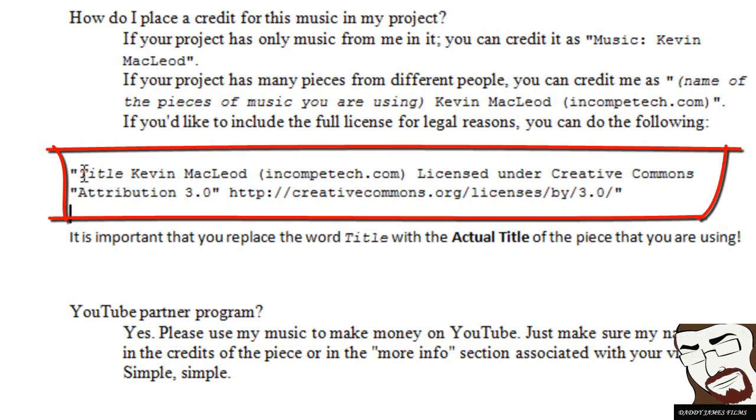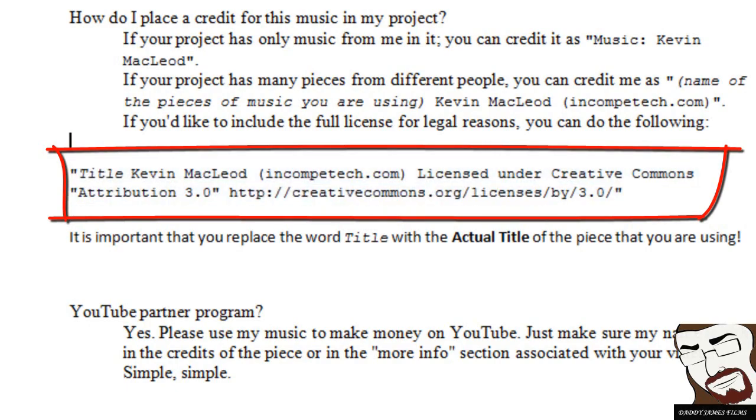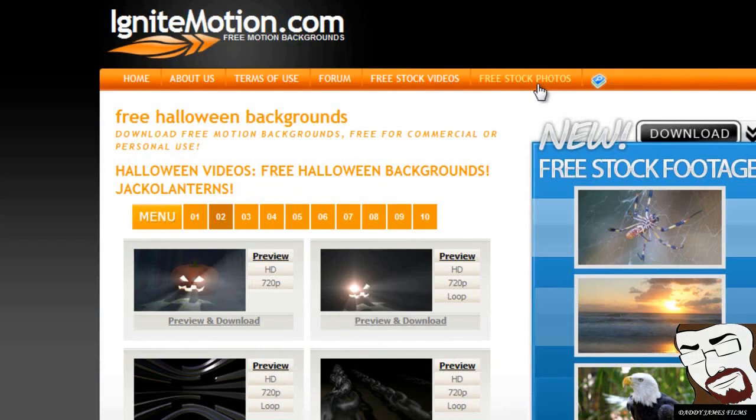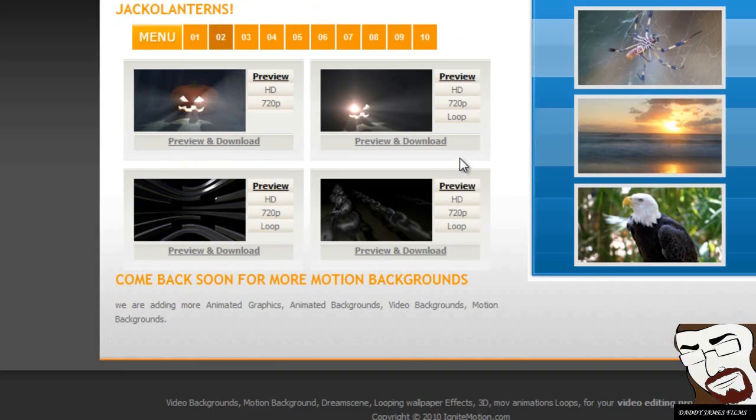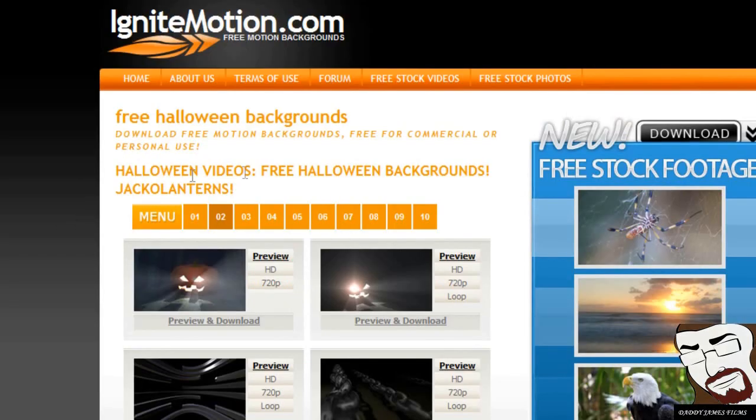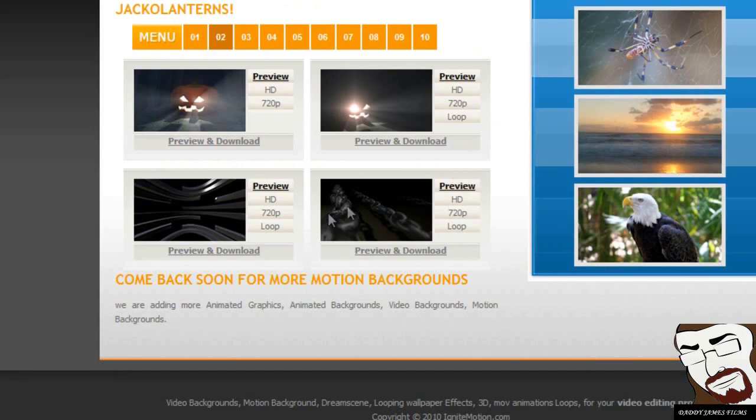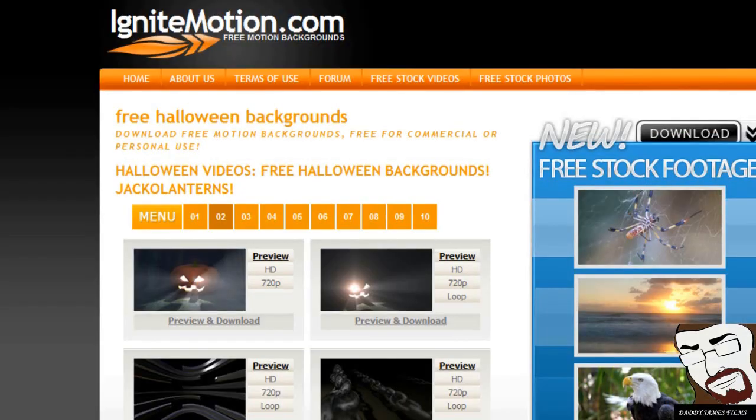But you'll need all this information right here. Now, the video is from a website called IgniteMotion.com and it's in the Halloween section videos. And you should see it right here, which is the chain loop.